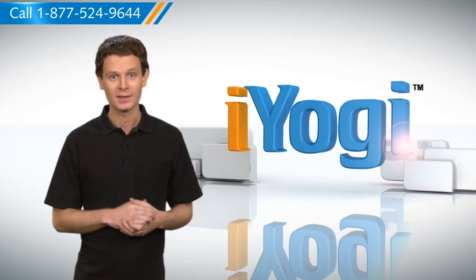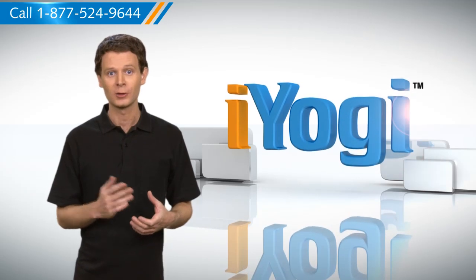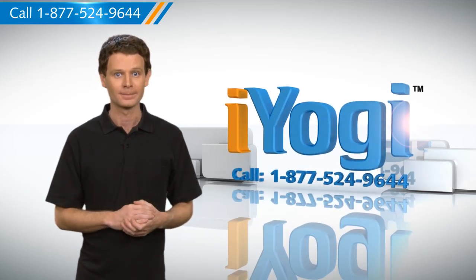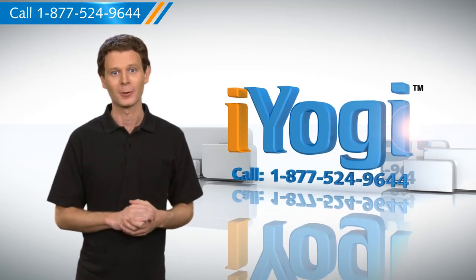To get more such tips, subscribe to our YouTube channel by clicking on the button above. Thanks for watching.